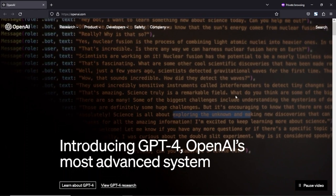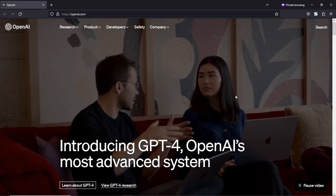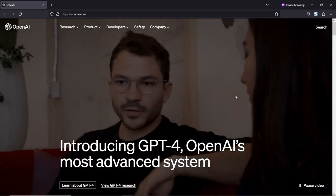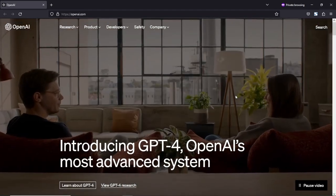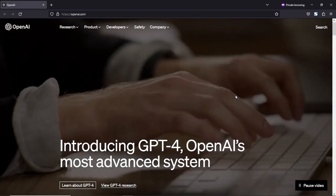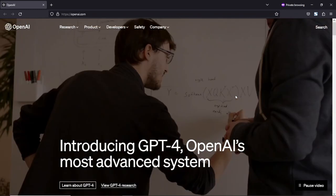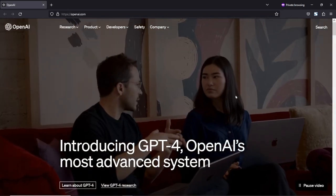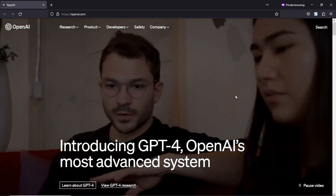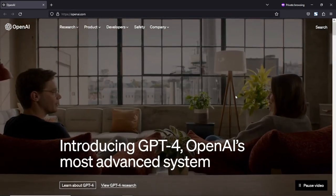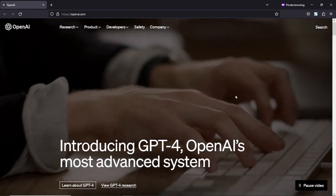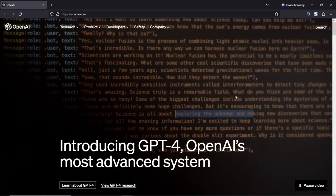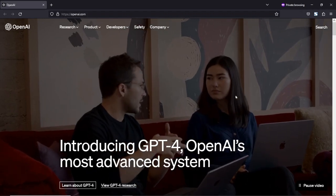ChatGPT is designed to understand and respond to a wide range of topics and can be used for various applications including language translation, content creation, research assistance, and even chatbots. It can generate text in multiple languages making it a valuable tool for global communication. With its ability to generate high quality and contextually relevant responses, ChatGPT has revolutionized the field of natural language processing and has opened up new possibilities for human-machine interaction.